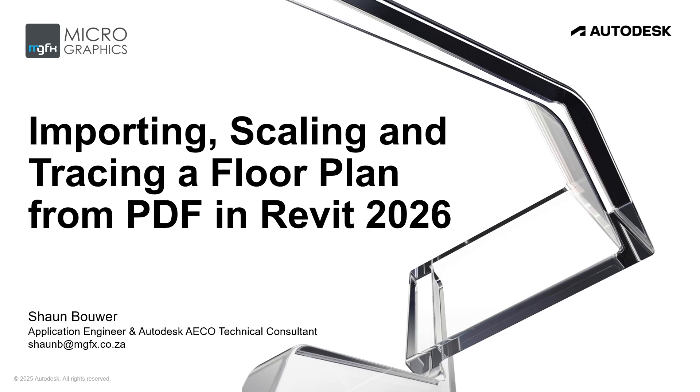Good day and welcome to another micrographics vlog. We are an Autodesk partner and reseller.